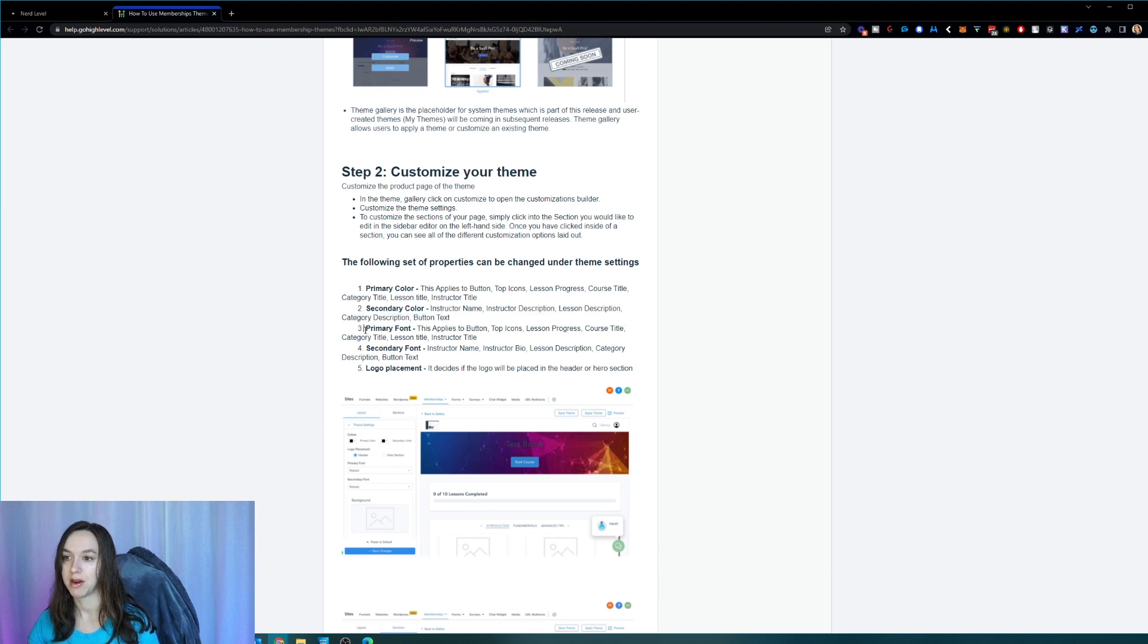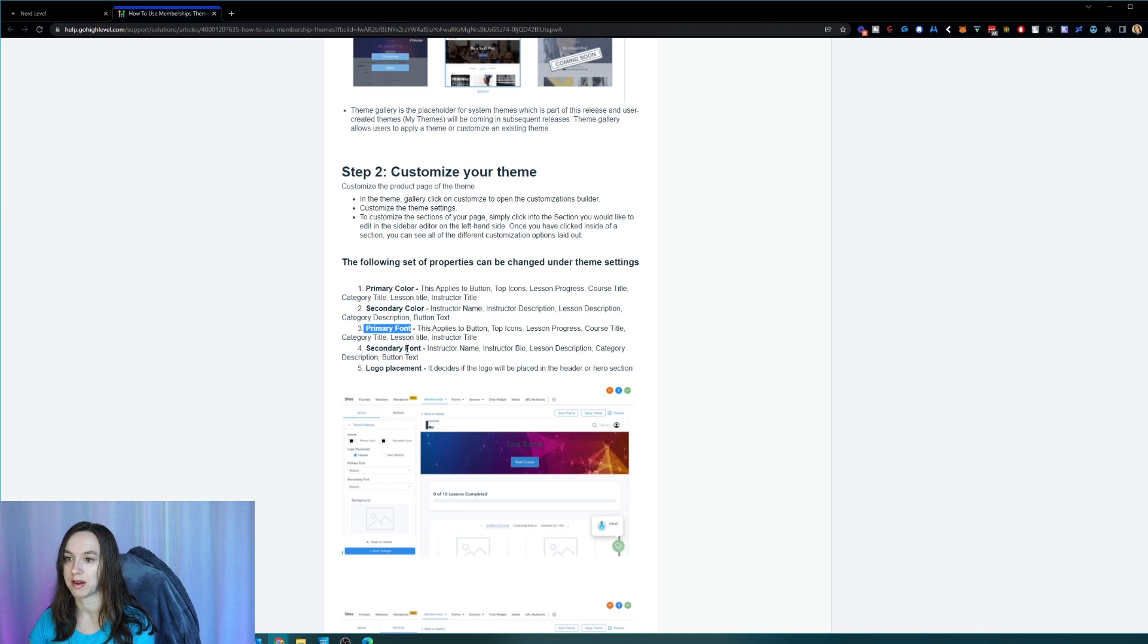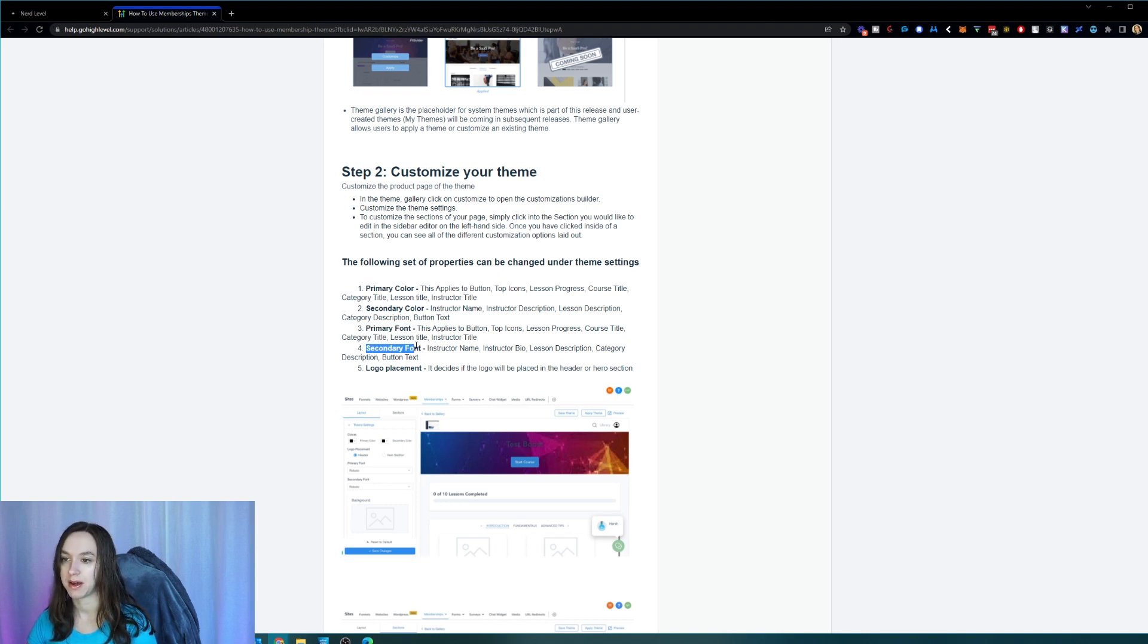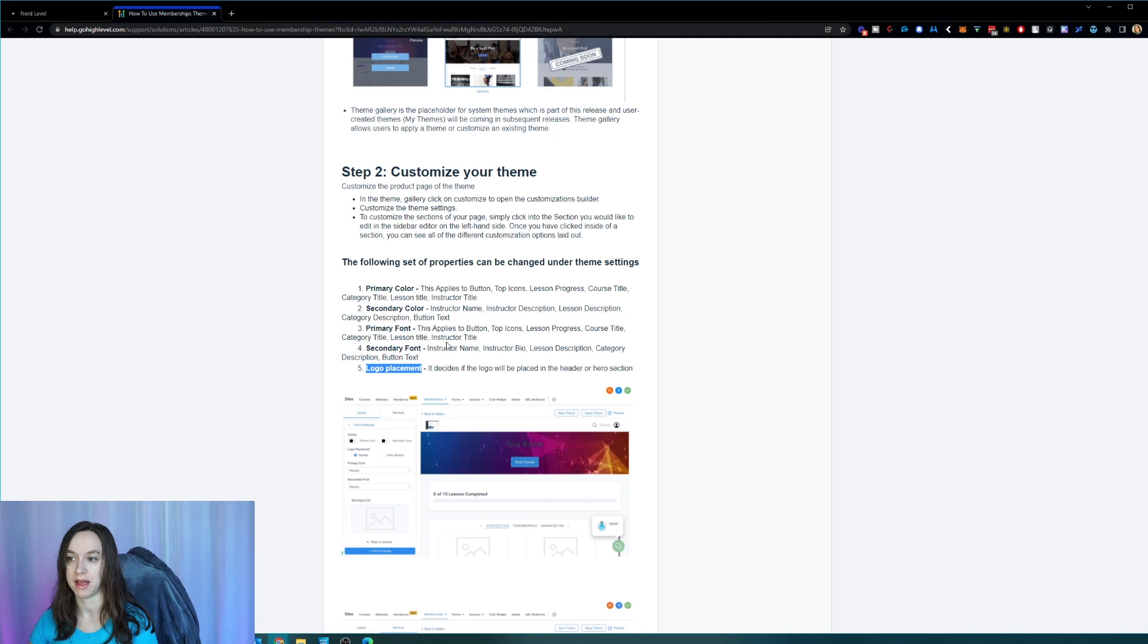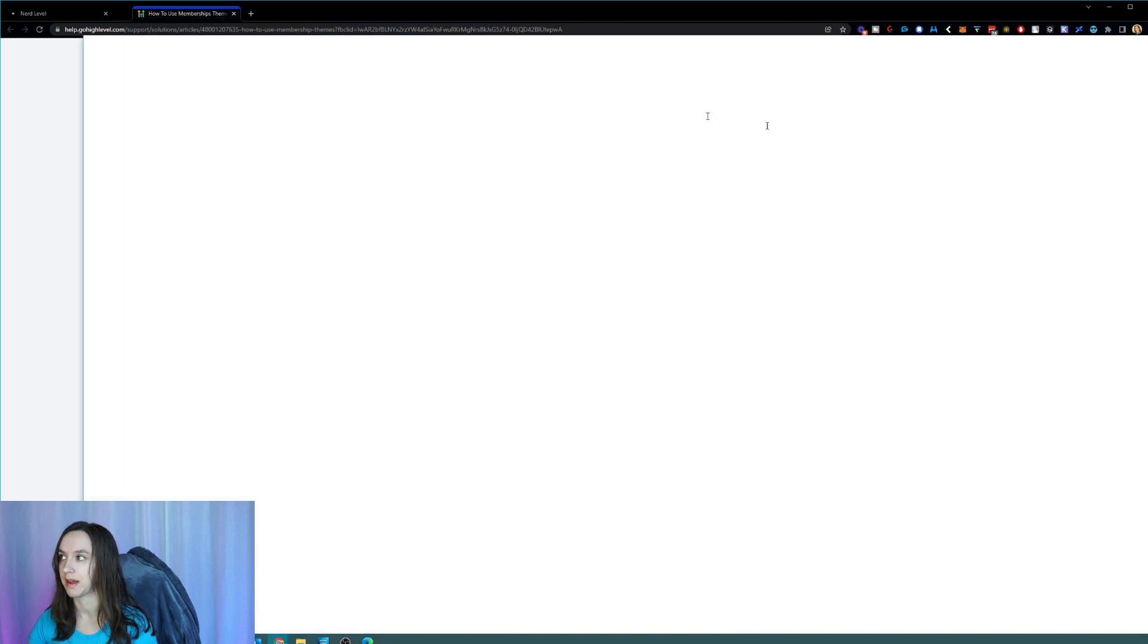The primary font applies to the button top icons, lesson progress, course title, category, lesson title, and instructor title. Secondary font applies to these things. And the logo placement decides if the logo will be placed in the header or the hero section.